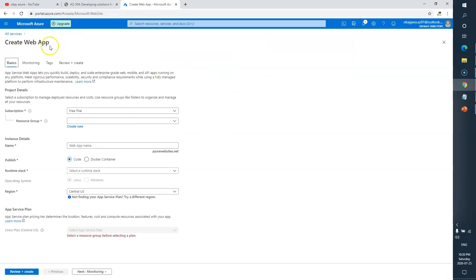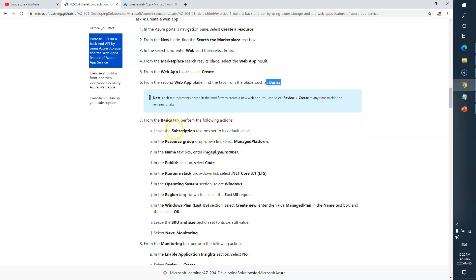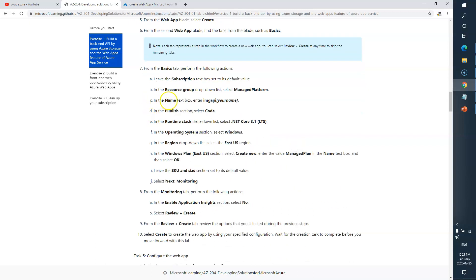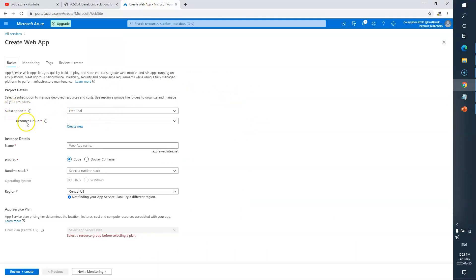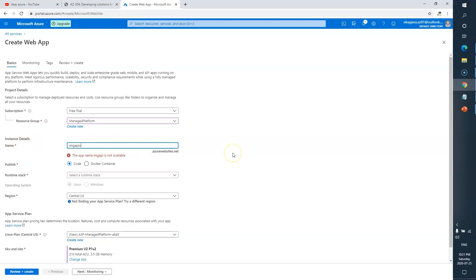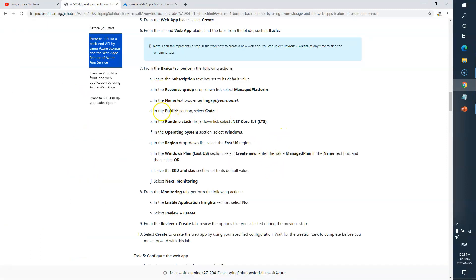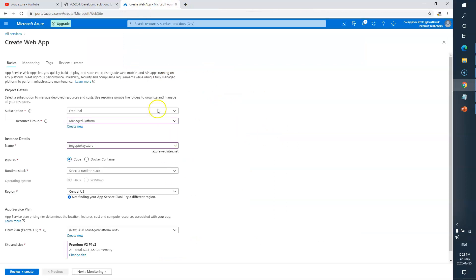Now let's look at the details. From the Basics tab, leave the subscription as is, and in the Resource Group pick 'Managed Platform'. For the name, type 'image-api' followed by your name. So subscription I'll leave as is, resource group I'll select Managed Platform that we created earlier, and the web application name I'll call 'image-api-as-your'. Next, in the Publish section, select Code, runtime .NET, code 3.1, OS Windows, location East US.